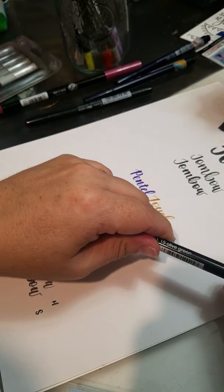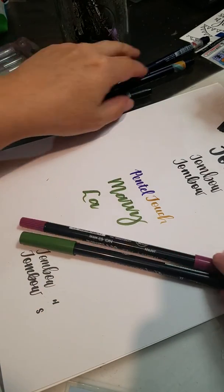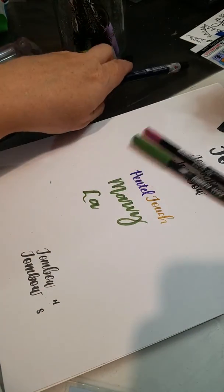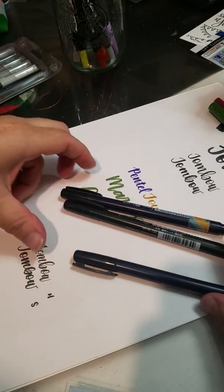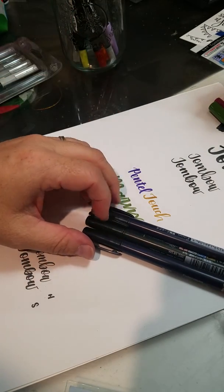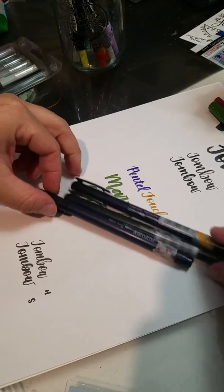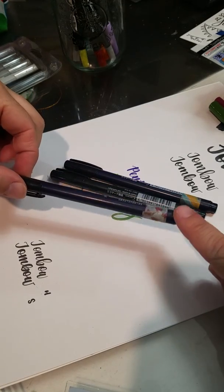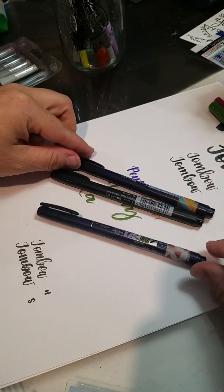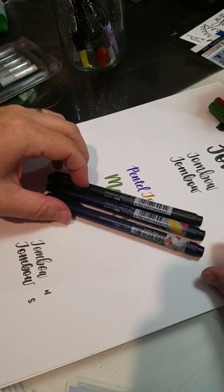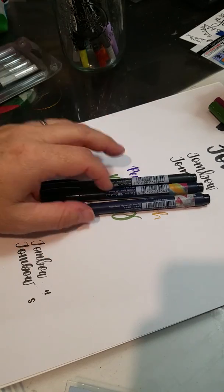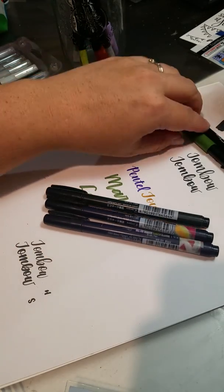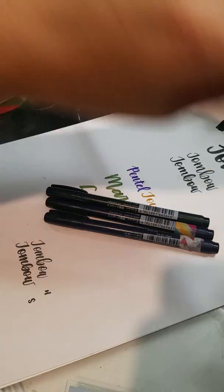So those are the basic markers that I wanted to show you. The ones that I use all the time are these. I buy them in bulk. And then I just mark them when they're kind of running out, so I know which ones are good and which ones aren't. And so I hope that's helpful. If you have any other questions about markers let me know.